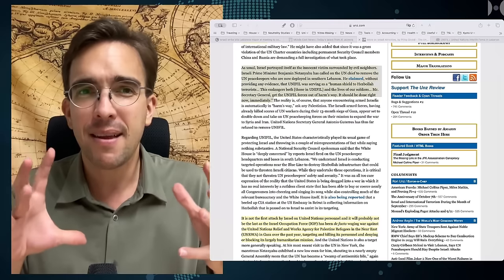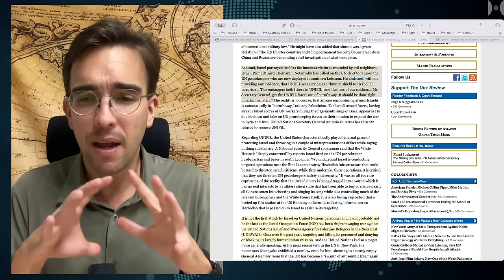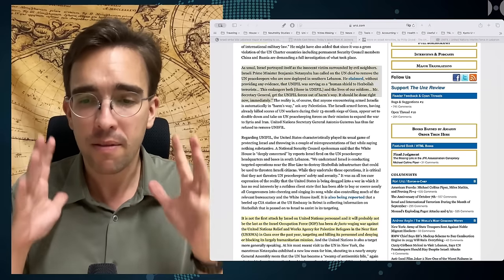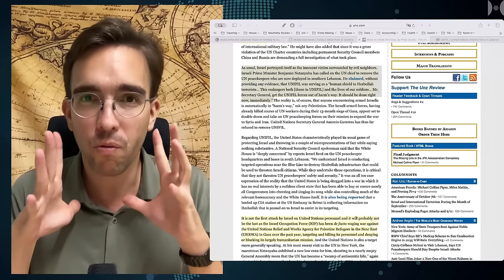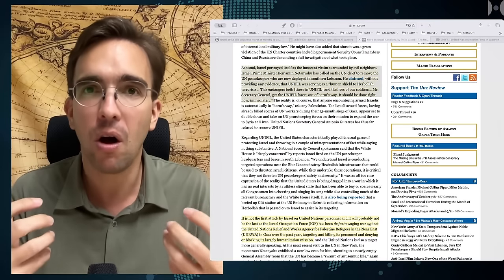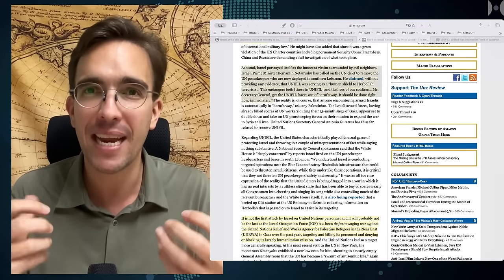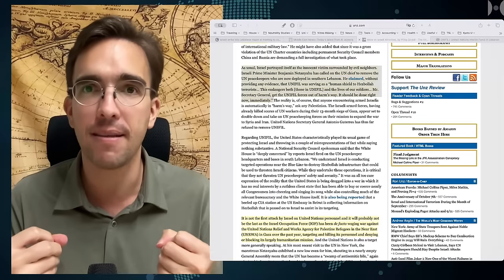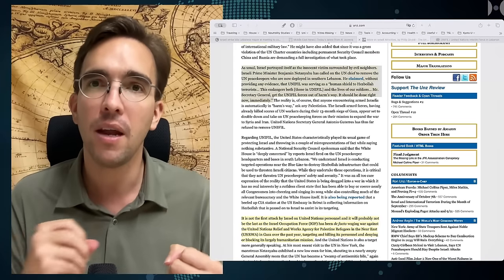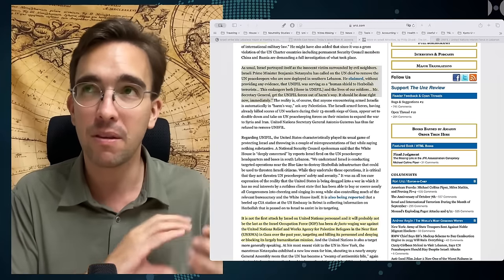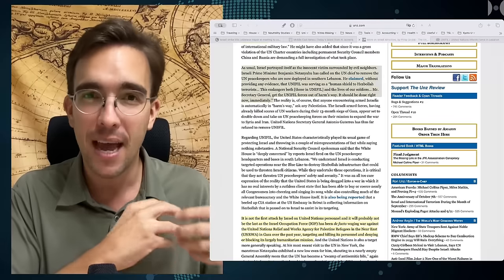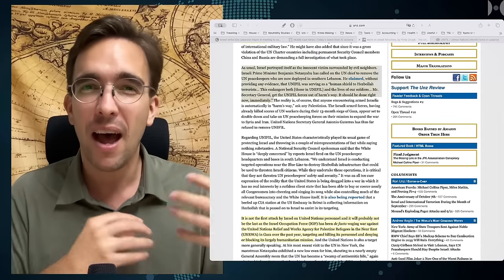This is Netanyahu at this place wants a free hand to wreak even more havoc on Lebanon and terrorize the Lebanese into submission, the way they are terrorizing the Palestinians into utter submission.